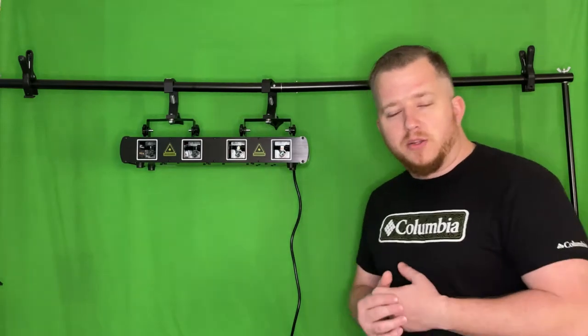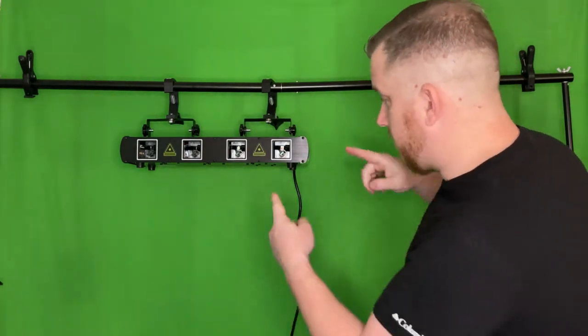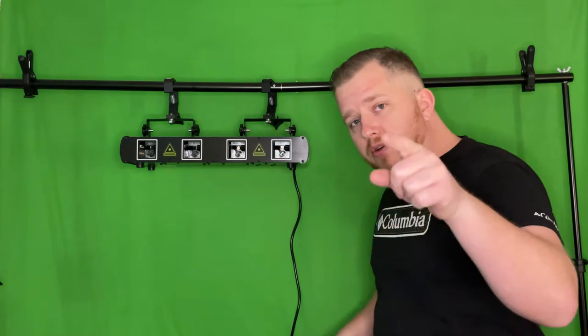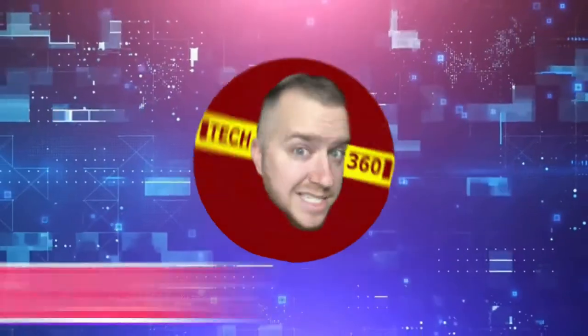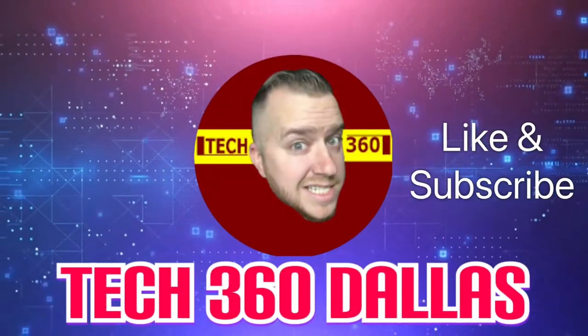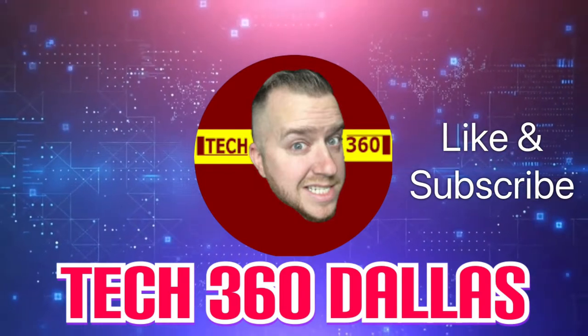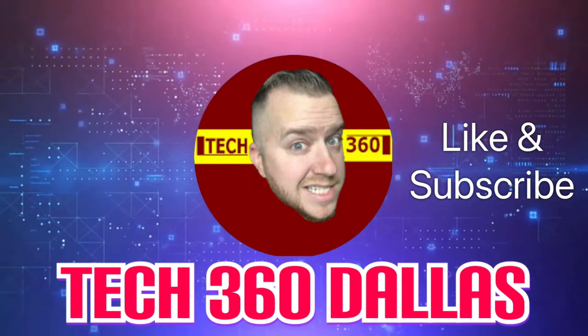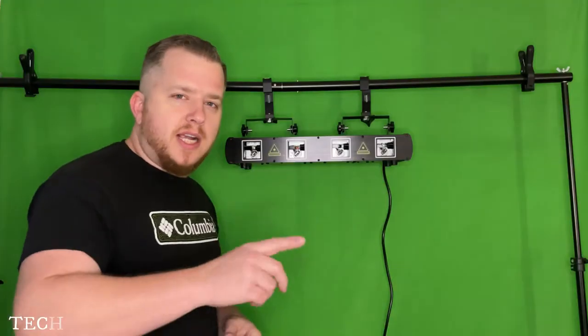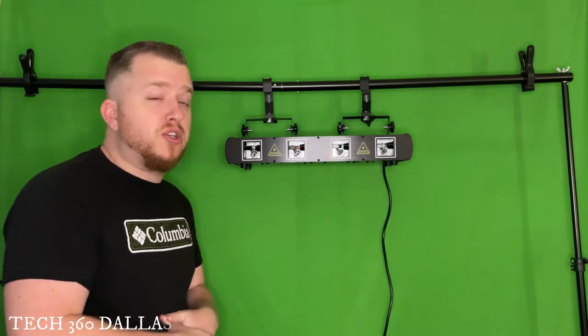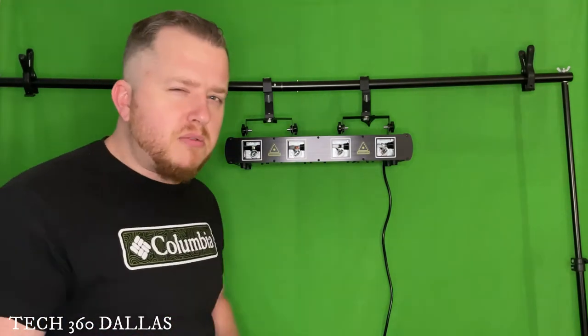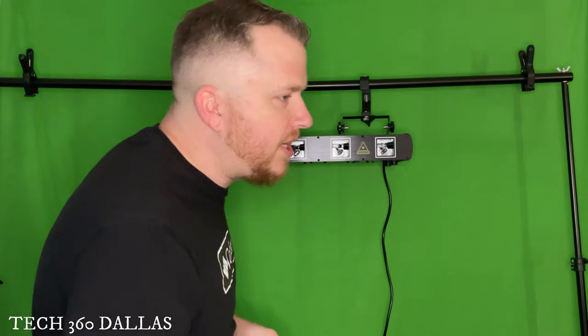What's going on guys, this is Craig from Tech 360 and today we're going to talk about this new LED laser from eBay. First and foremost, thank you for clicking on this video. Make sure you like and subscribe, hit that little notification bell down at the bottom so you stay on top of what's coming out next.